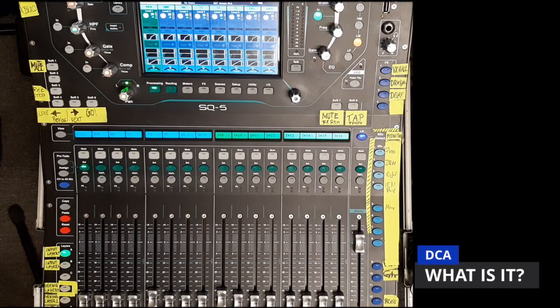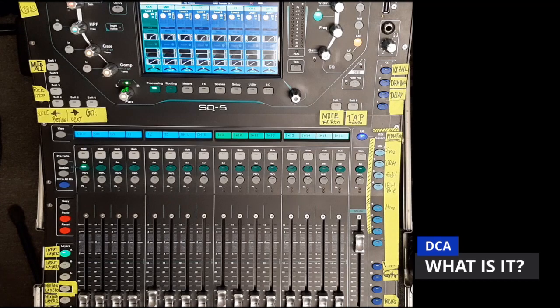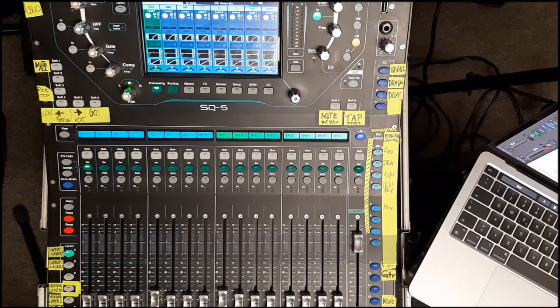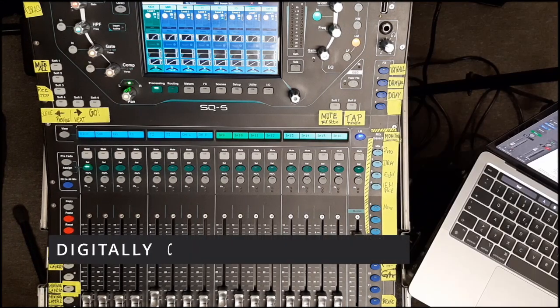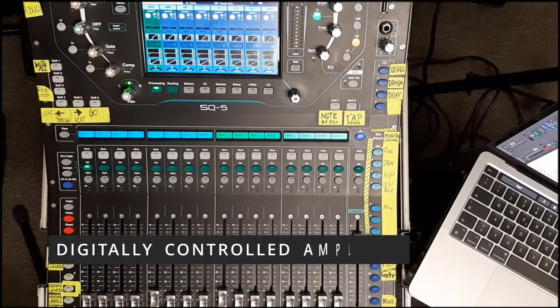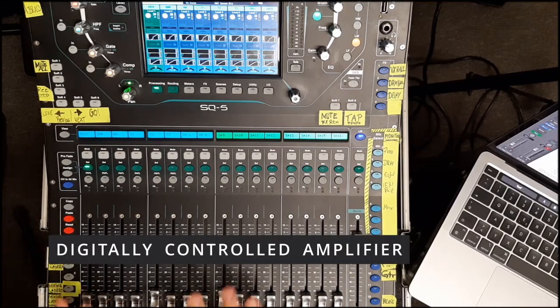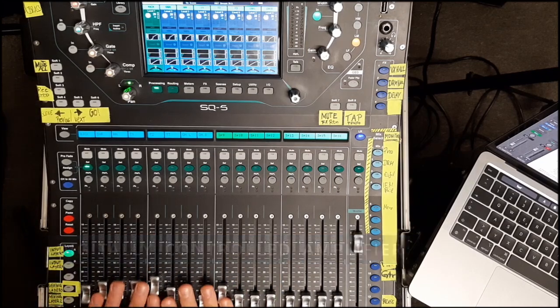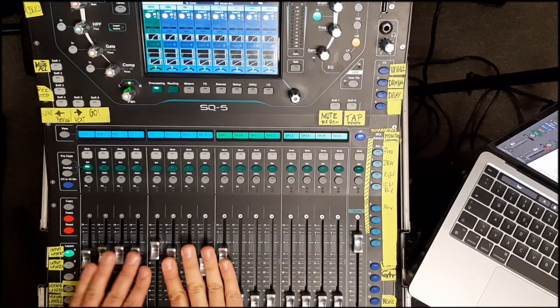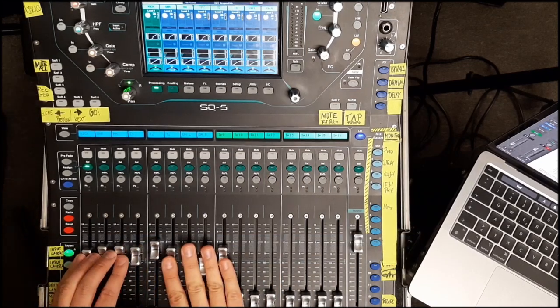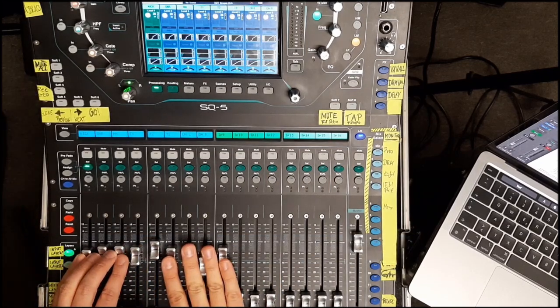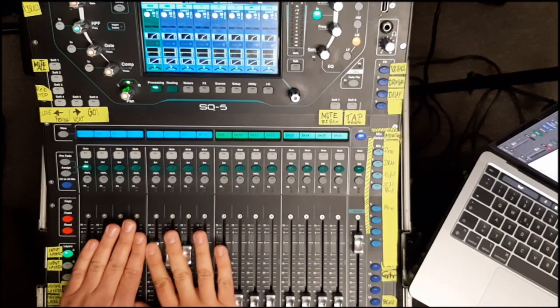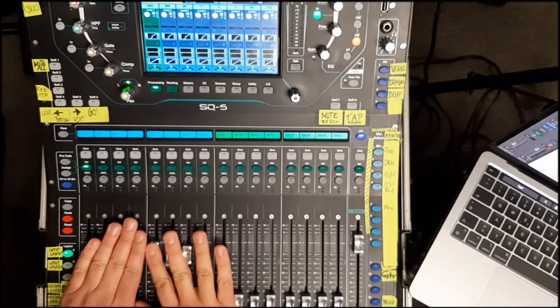Okay, what is a DCA Group and what does it stand for? DCA stands for Digitally Controlled Amplifier. It's a way to control multiple faders with just one fader. For example, to control the volume of all your drum channels at once.